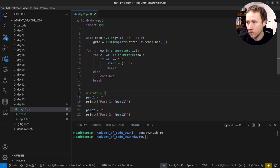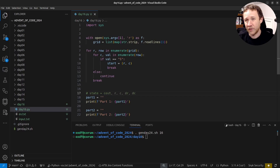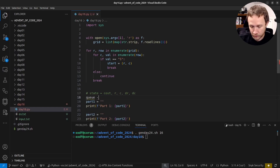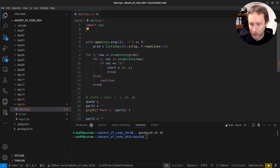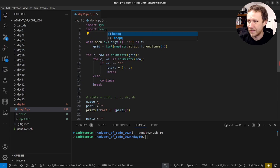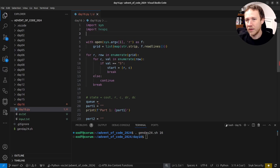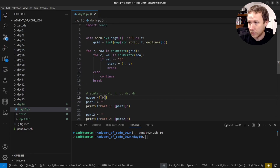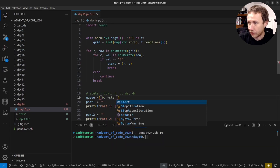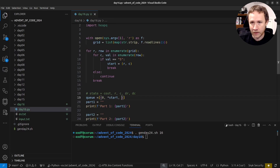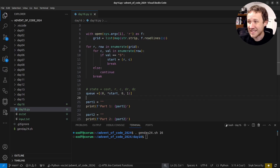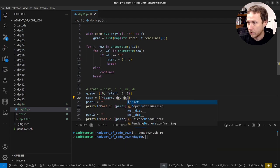Our state is going to be the cost, r, c, dr, and dc - where we are and which direction we're facing - because standing in the same place facing a different direction is a different state. We'll use Python's heapq. The queue starts as a tuple: cost 0, then star-expanding start to get r and c, dr=0, dc=1 for facing east. We also need a 'seen' set, initialized with (start, 0, 1).